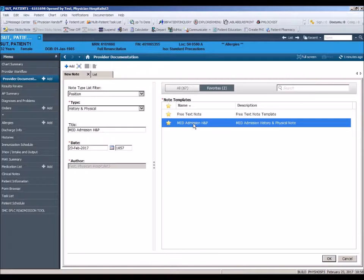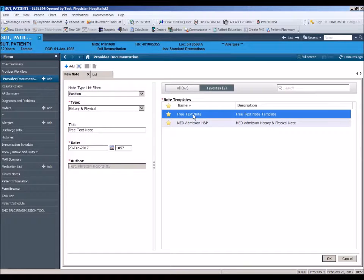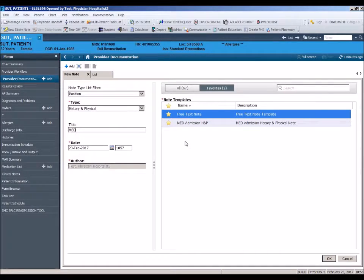There is a blank template included in the list titled Free Text Note. If you choose to complete your documentation using a free text note, it is important to change the title to a more specific note name. Otherwise, Free Text Note will remain as the title.